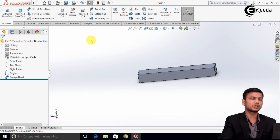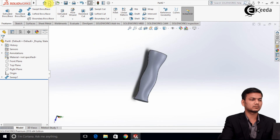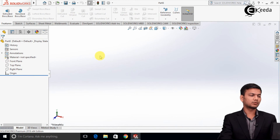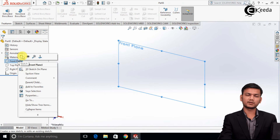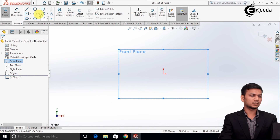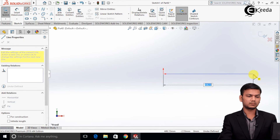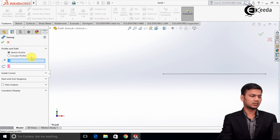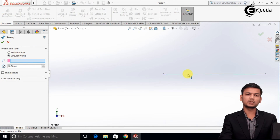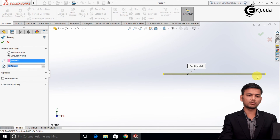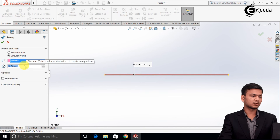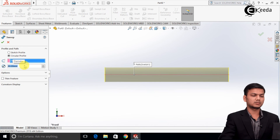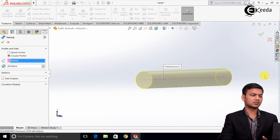Now we will see how to use Sweep using Circular Profile. Go to a new tab. Click on the Front Plane and click on Sketch. I am drawing a straight line. Exit the sketch. Go to Swept feature and click on Circular Profile, then click on the line — it acts as the path and the profile will be circular. Here we can give the diameter of the circular profile, for example a diameter of 80. Like this we can create a Sweep using Circular Profile. Here also we can use the Thin Feature option to make it hollow.